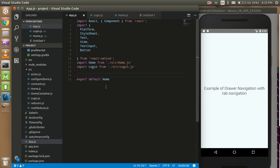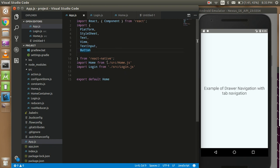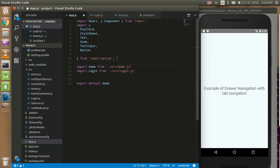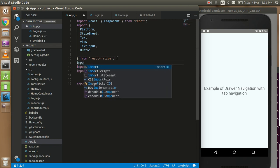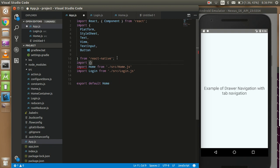Hey guys, welcome back. In this video tutorial we are going to learn how we can use drawer navigation with tab navigation. So let's get started. You can see that we have some files here which is app.js, login, and home. If you don't really know about the basics of navigation, you have to watch the previous video. If you have just a little bit of knowledge about navigation, you can continue from here. First of all, you have to import the navigation using import.